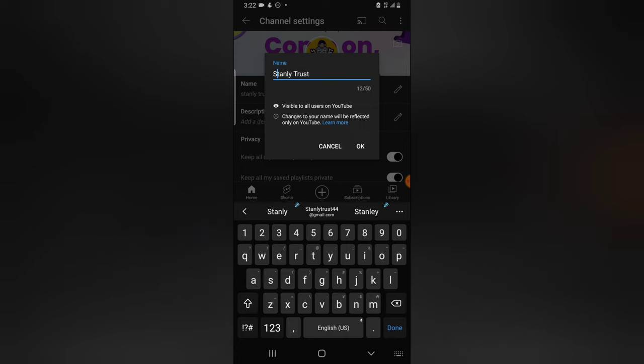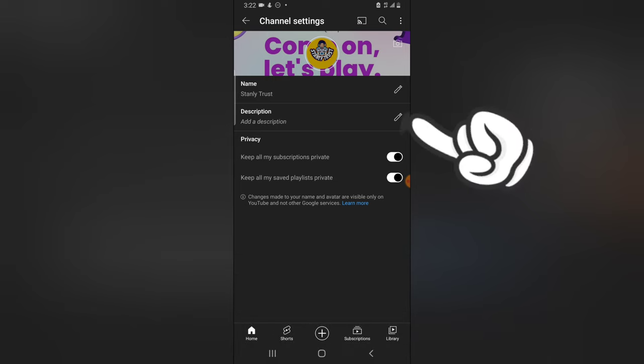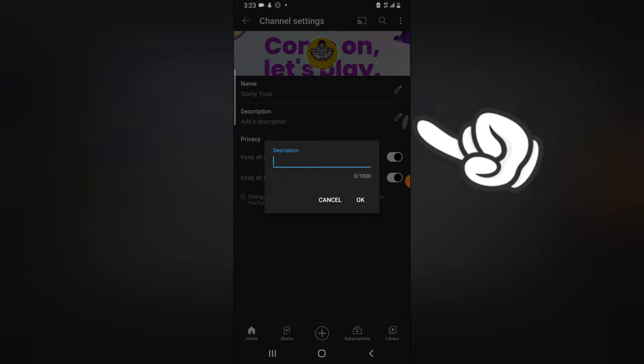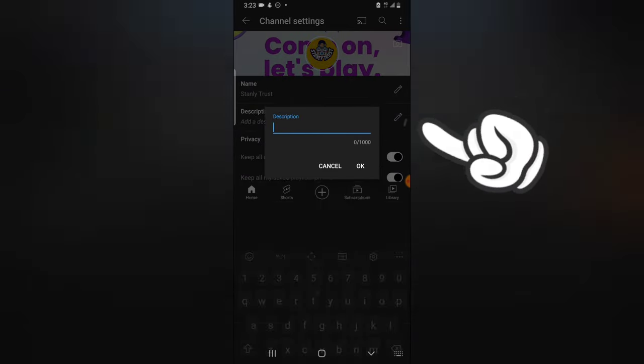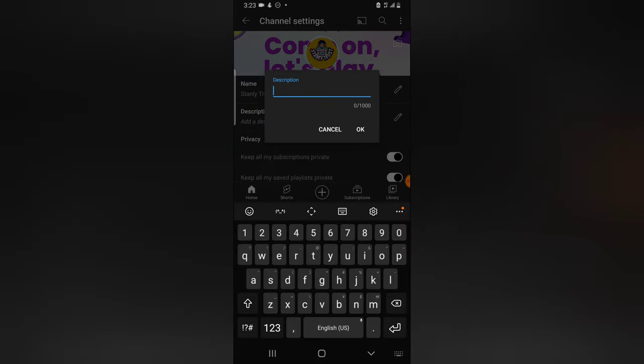And then on the description section, which is the about section, this place you have to describe about you and about your channel.